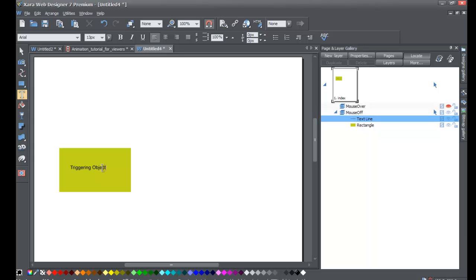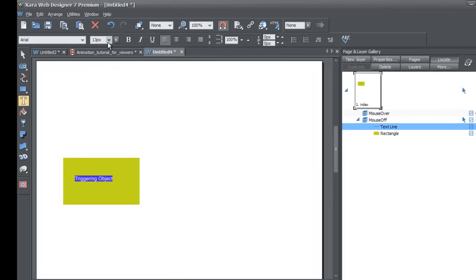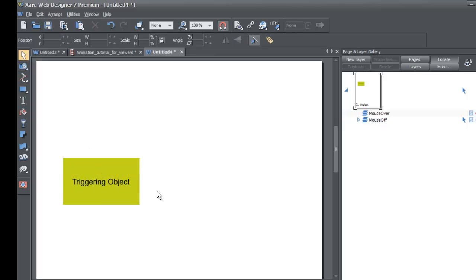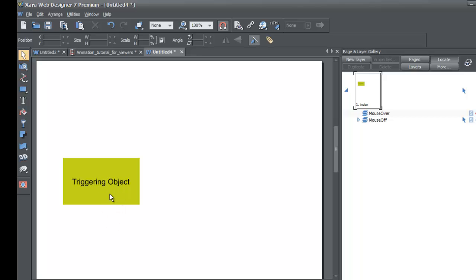I'll make the text about a 20-pixel size. By 'triggering object' I mean that this object is going to cause another object to slide onto the screen. When you place your cursor over this rectangle, it's going to cause another object to slide into your workspace — so it's triggering an event, and that event is making an object slide into your workspace.